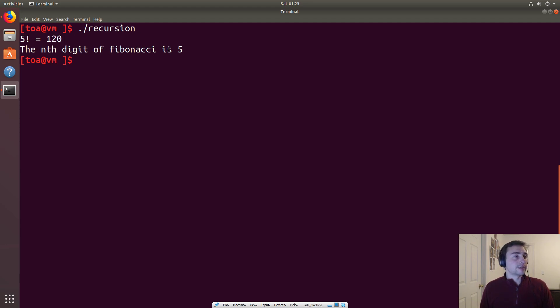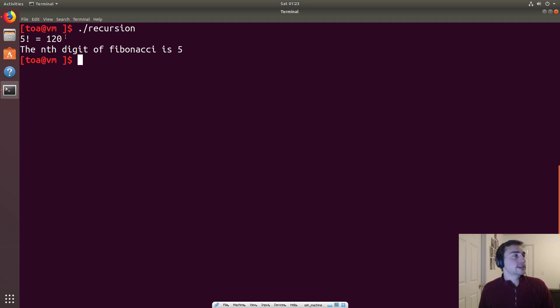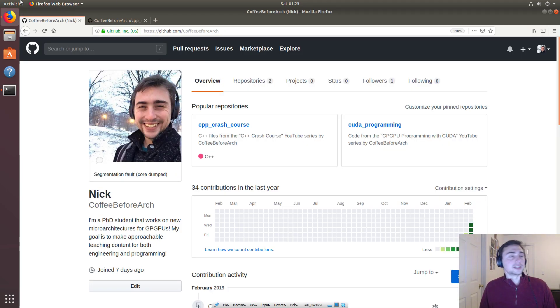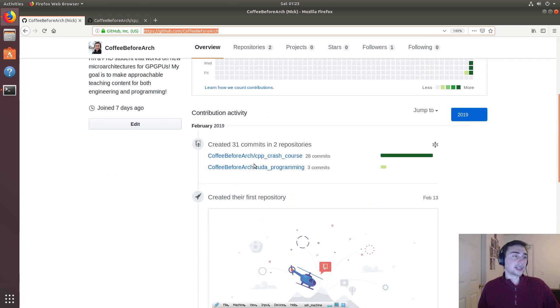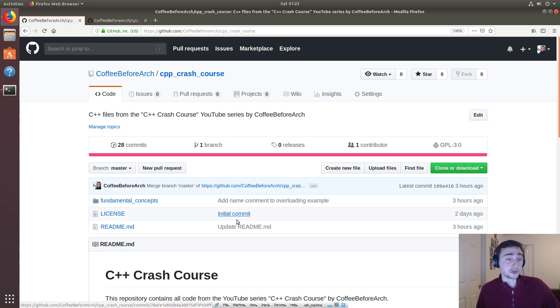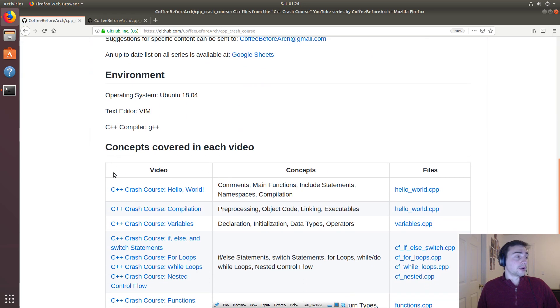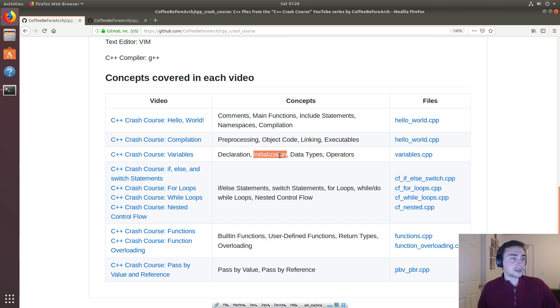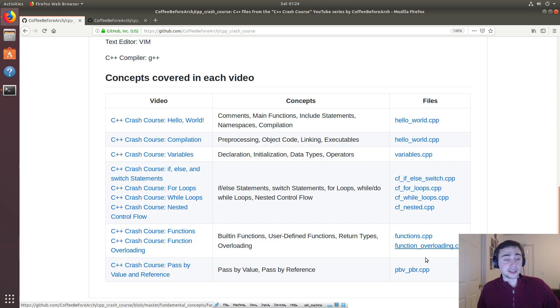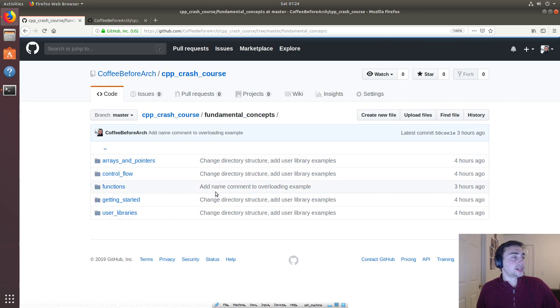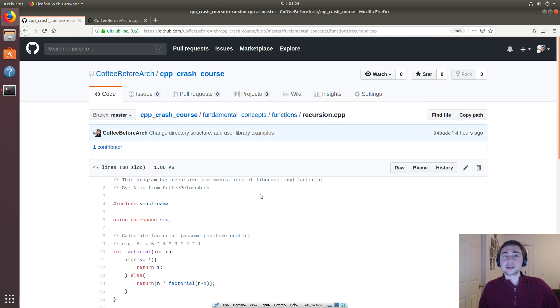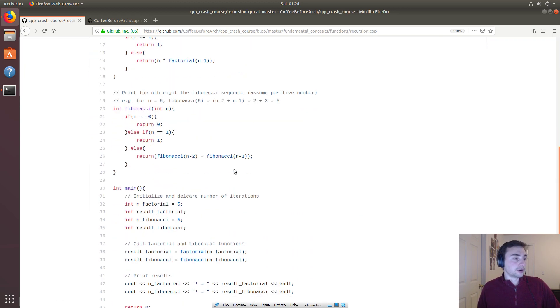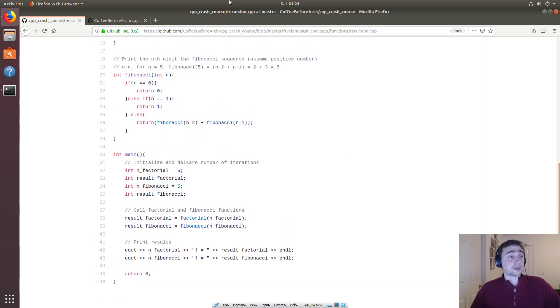All right, so that's going to wrap it up for a brief introduction to recursion. As always, all of this code is available on the GitHub page at github.com/coffeebeforearch. There are links in the C++ Crash Course repository for all the videos that have been done, it goes straight to YouTube, the concepts covered in those videos, and then direct links to the files used in those videos. So in this case, by the time this video is up we will have links to recursion.cpp on that front page. As always, I'm Nick from Coffee Before Arch and I hope you have a nice day.